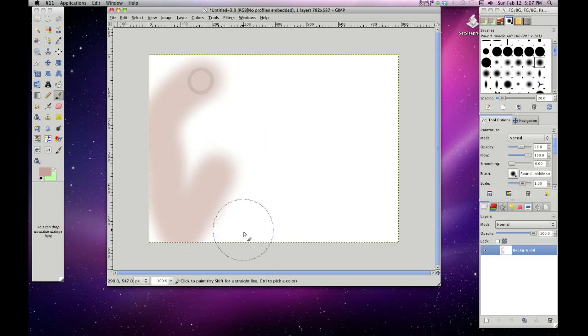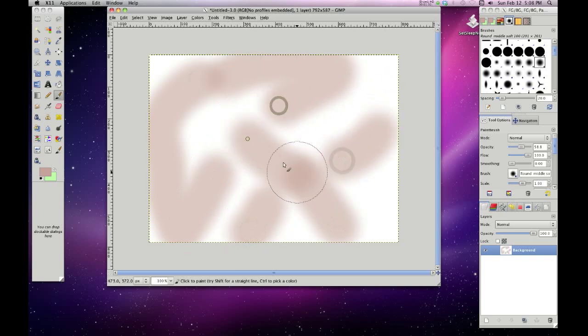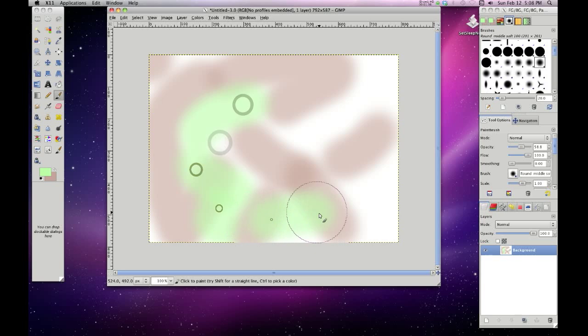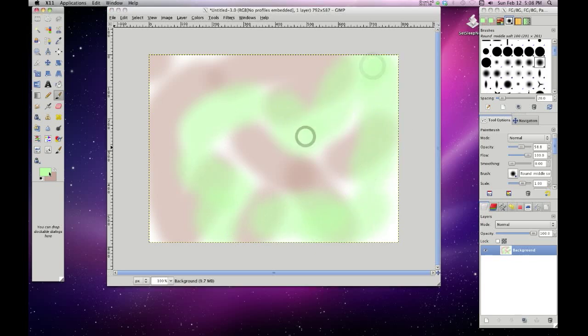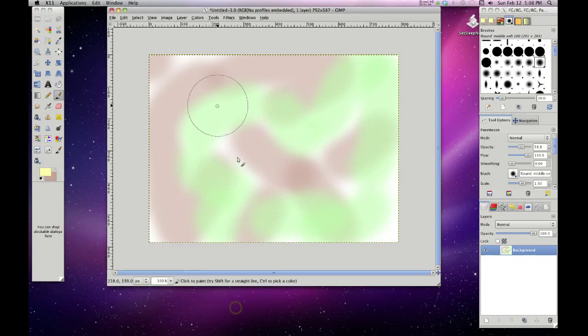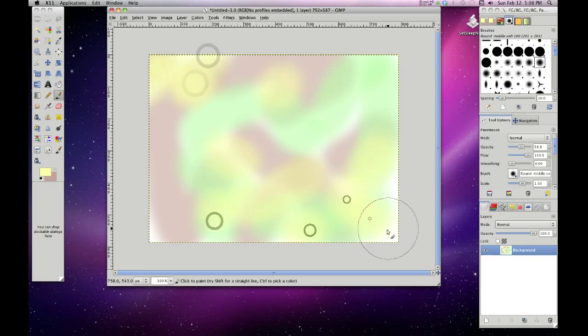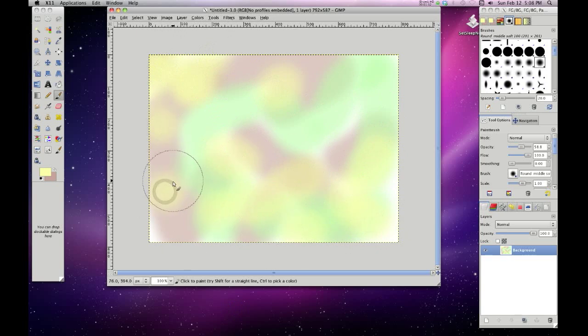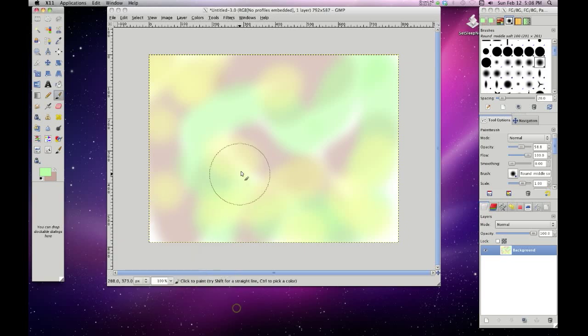So just do some marks there. Change the color, do some more. Change the color again. Let's put some different strokes and stuff in there. And again, this is for just kind of like a cloudy background. I needed one that was kind of moody. And that's why I used kind of pastel and I used darker ones as well.